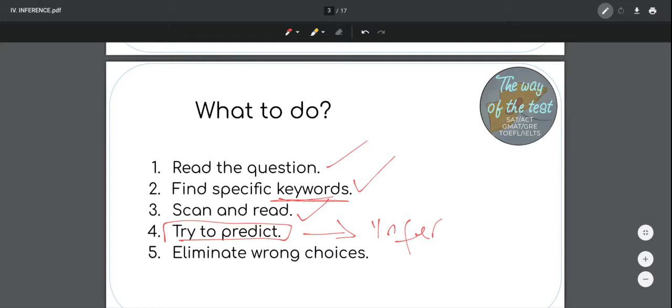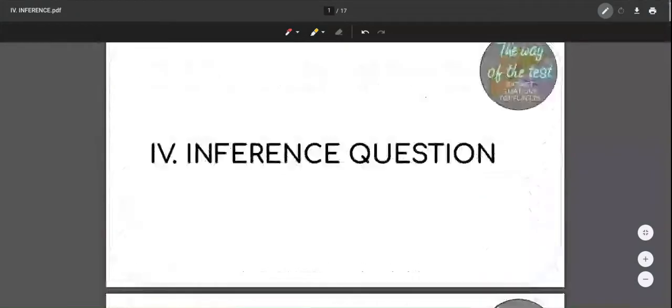When we infer, it means we're creating new information from previous information that we have. How is this different from just reading the information? The factual question is just having the same basic information. Here we're going to create new information. So I have a question for you: do you know what an inference is? Can you think right now what an inference is? Because we're dealing with inference questions — who can tell me what an inference is? You can try to think: what is it to infer, what is it to create an inference?